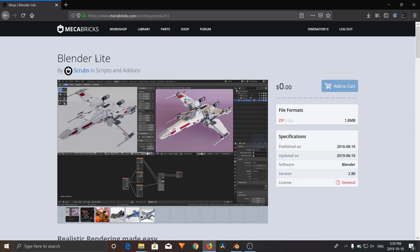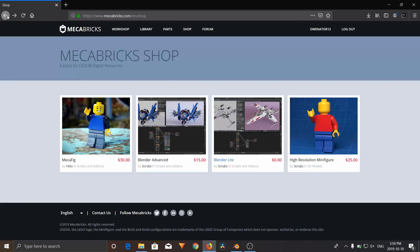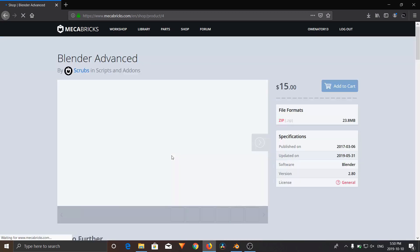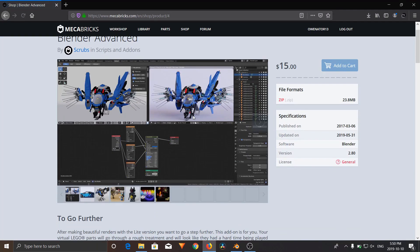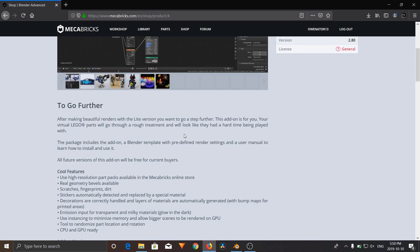The Blender Lite version is just the shader. But if you buy the $15 Blender Advanced version, you also get extra cool features like scratches, smudges, and fingerprints that add to the realism of your render.